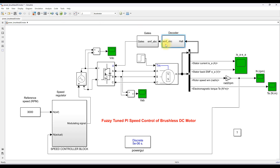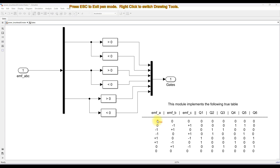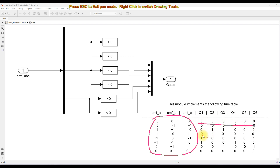Finally, you will get the back EMF from the decoder logic. After the decoder logic, the back EMF is converted into gating pulses. This means the voltage source inverter acts as an electronic commutator for the BLDC motor, based on the back EMF table, to generate the switching control logic.